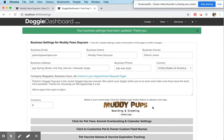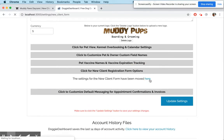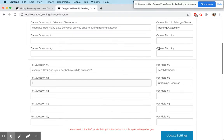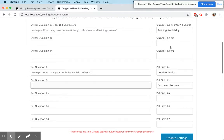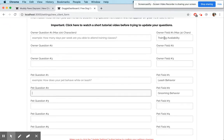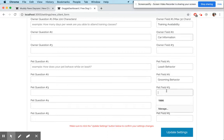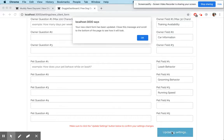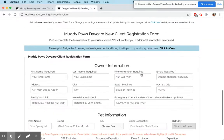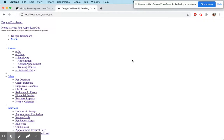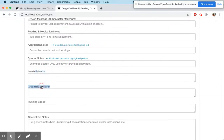Last but not least, here's a small trick: if you do not want to use the questions on your form, you can erase those questions but still keep the owner field and pet field names. That'll give you eight new fields to save information — for owners we have 'training' and 'car information,' and for pet fields something like 'running speed.' Update the settings — you'll notice the pet information form has no questions, but if you go to create a new pet, those fields are showing.